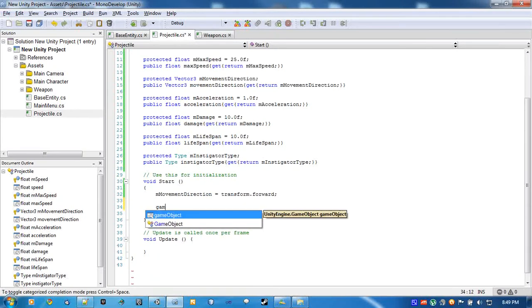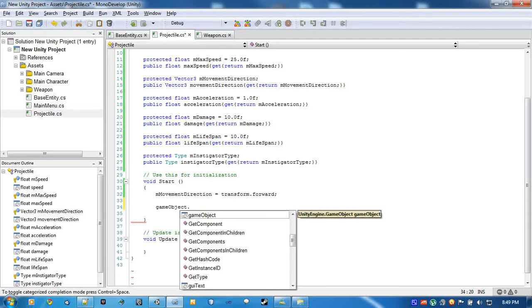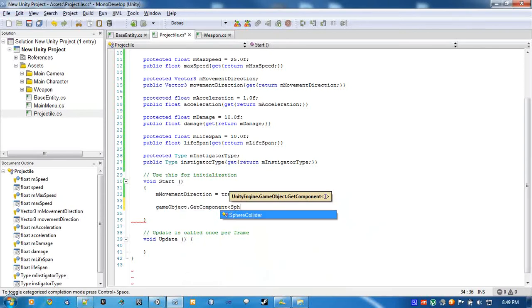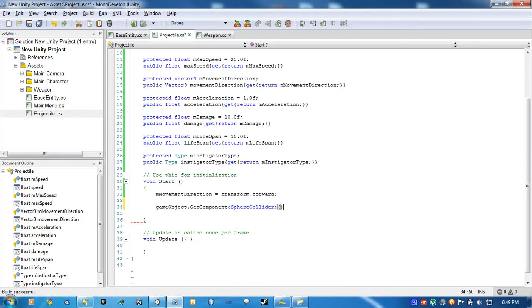Since we have this sphere collider attached to it now, we're going to find it and make sure it's a trigger. Because if it's not a trigger and an enemy shoots another enemy, it's going to screw some stuff up. So this way it'll just pass right through.